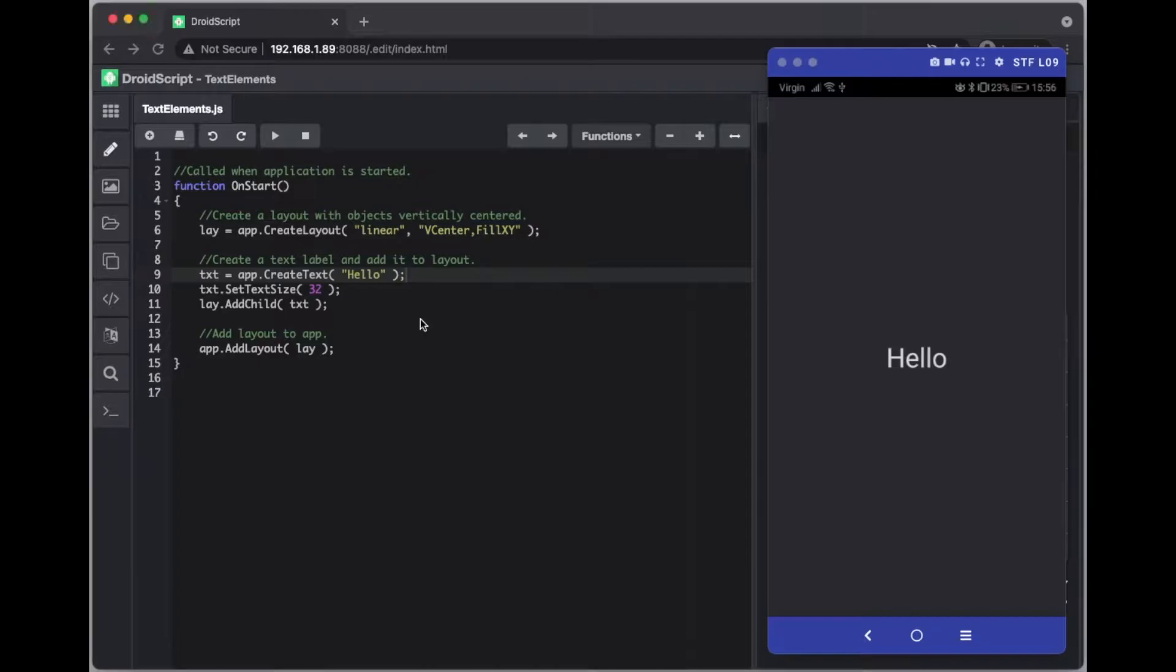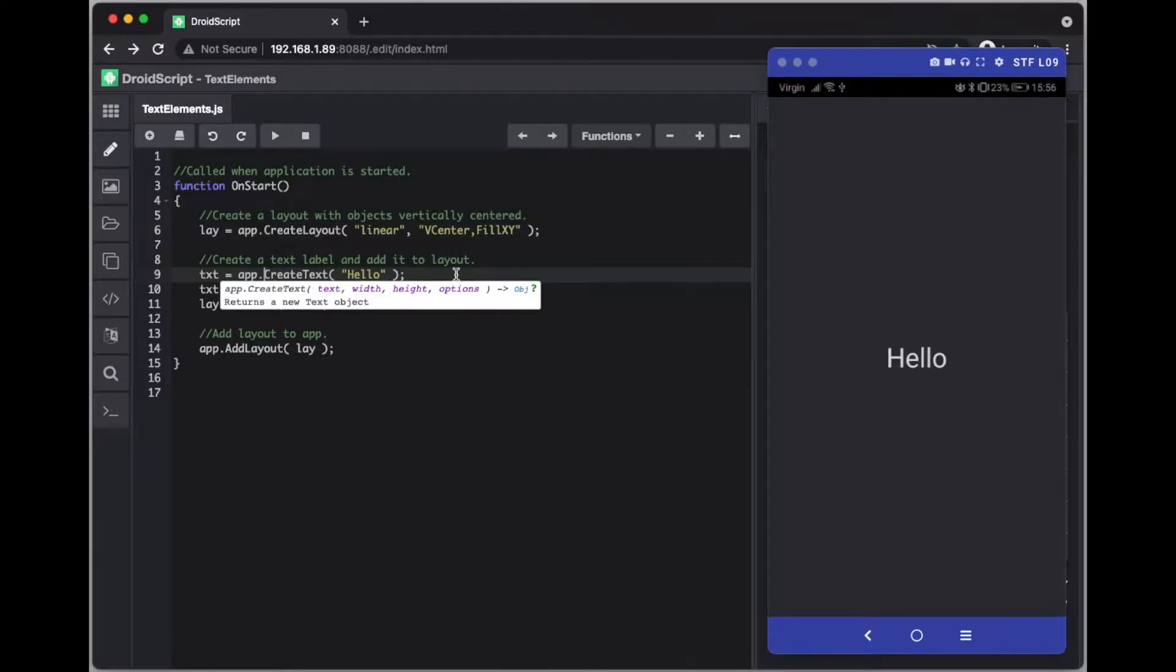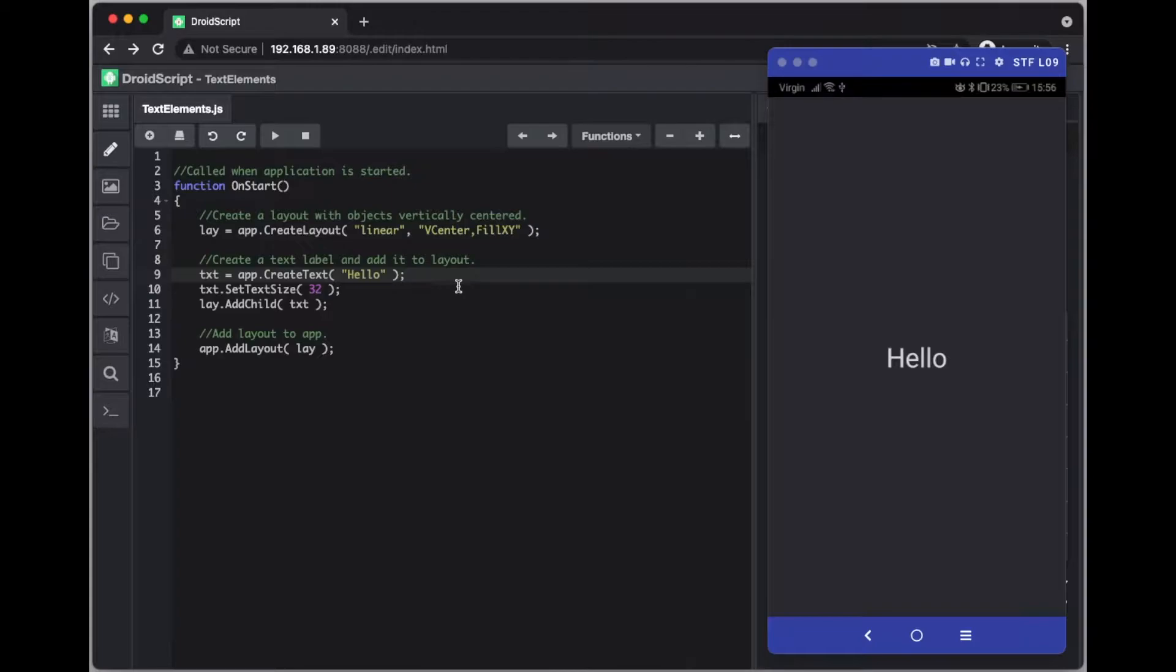So I've just created a basic application and it already comes with a basic text element called create text. And as you can see when we run it we get the output and we've changed the text size to 32.